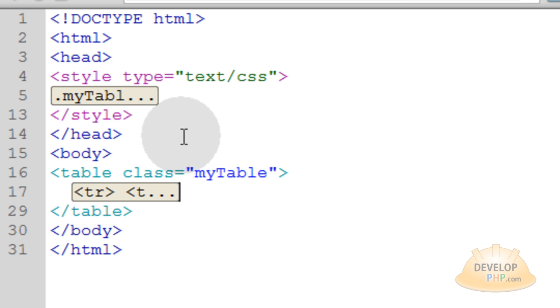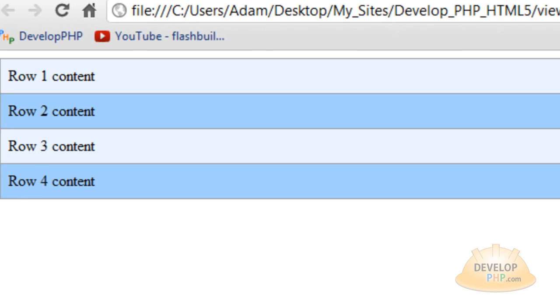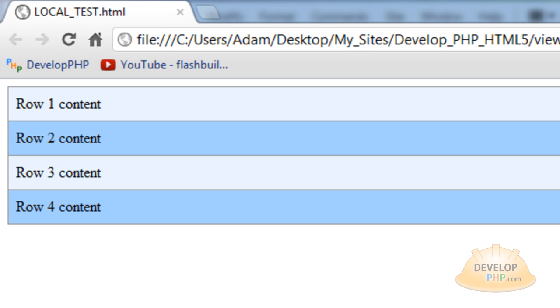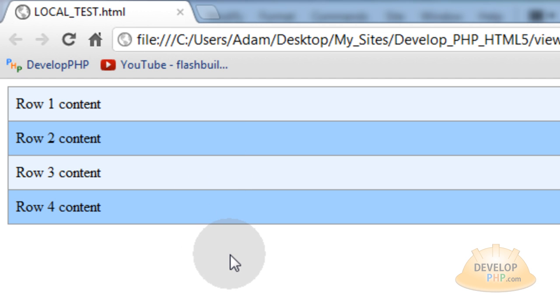But first, let's take a look at what this lesson code will render to the page. Here I am viewing it in Chrome, and you can see that we have alternating styles on those table rows. And it's very simple to achieve that using CSS3, nth child.